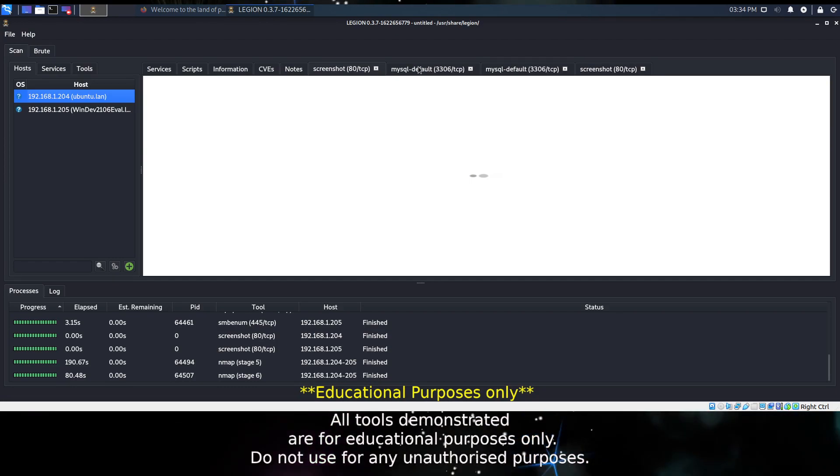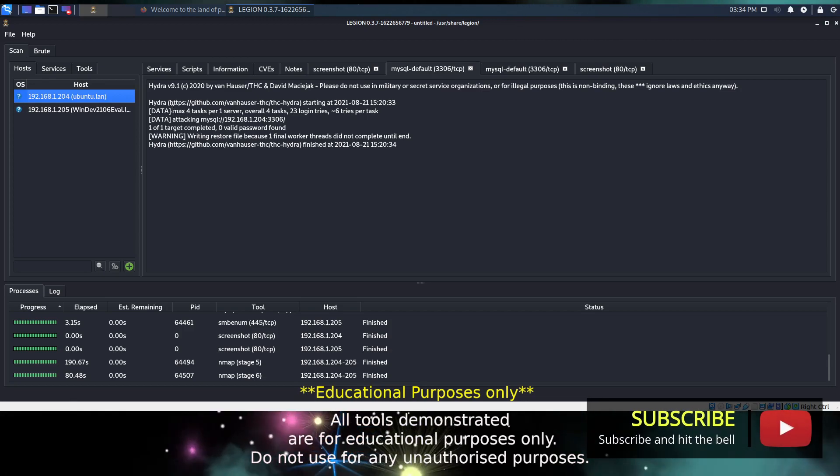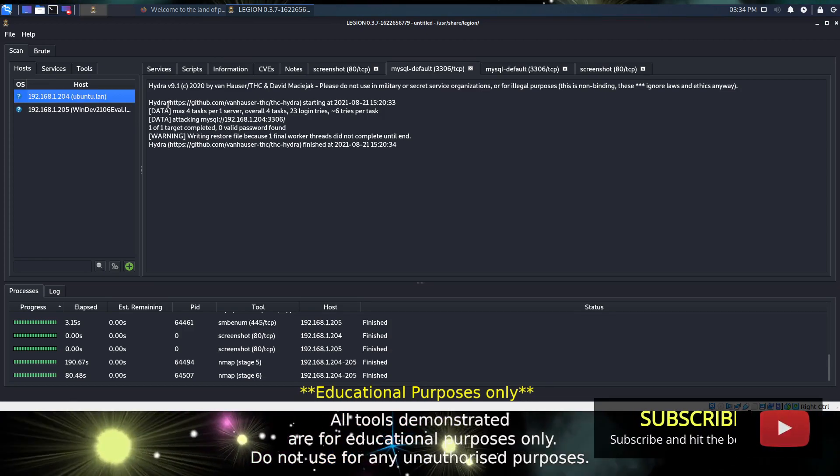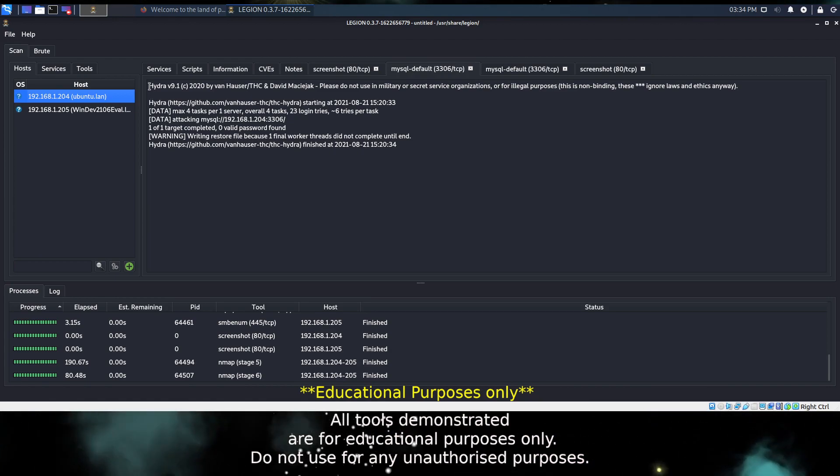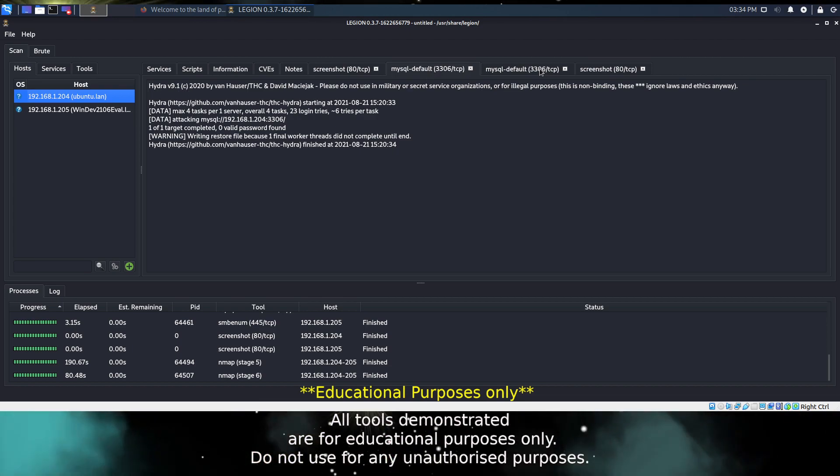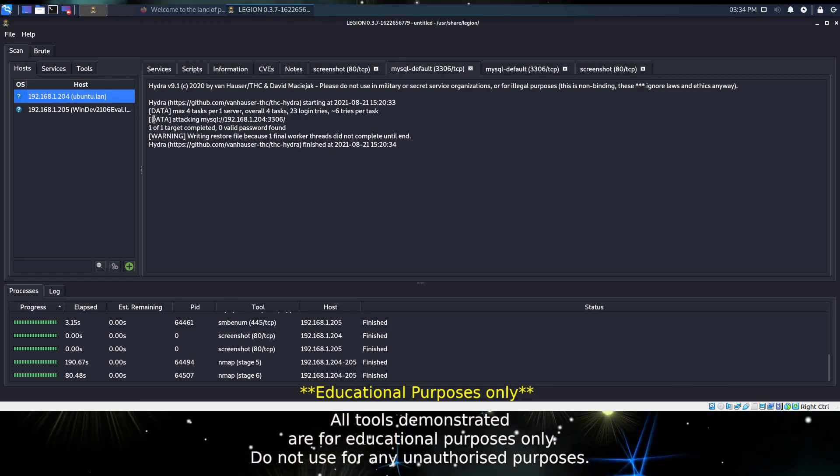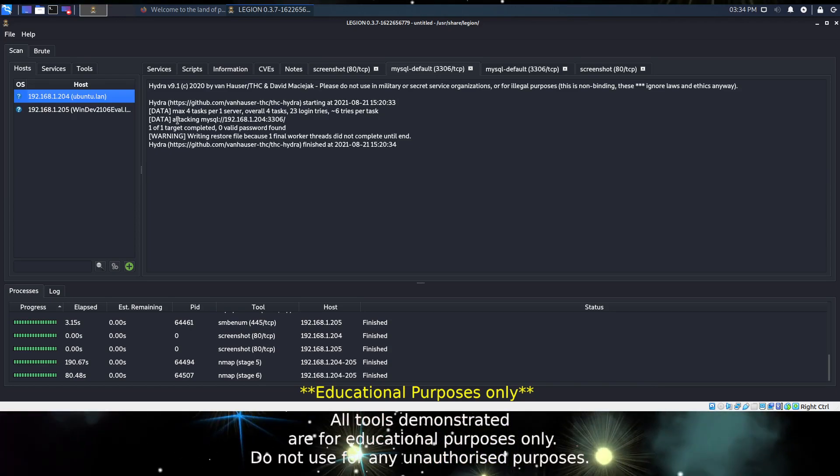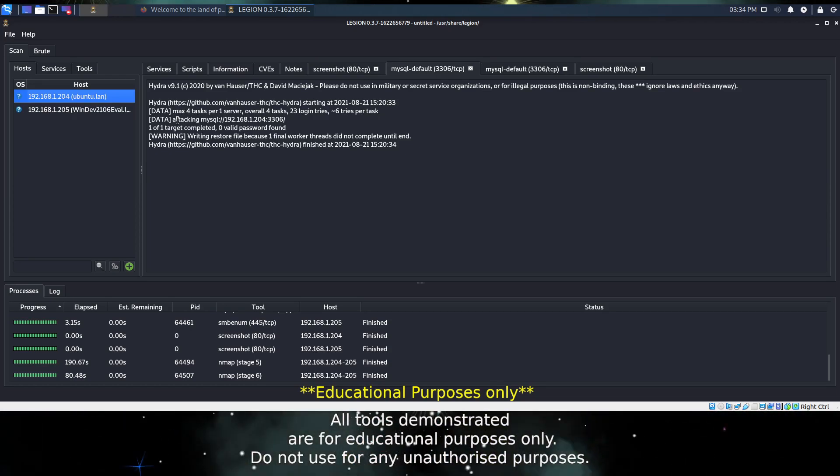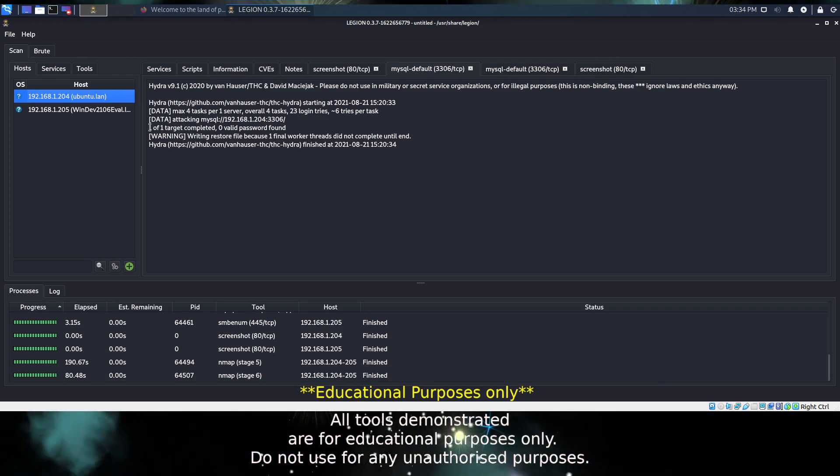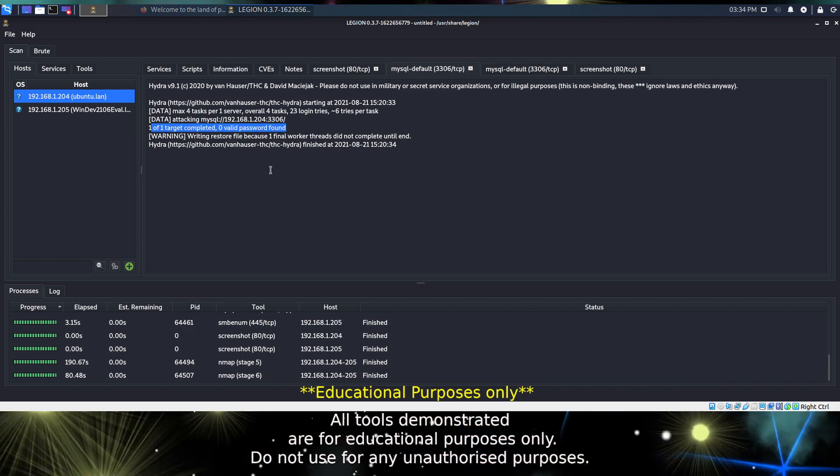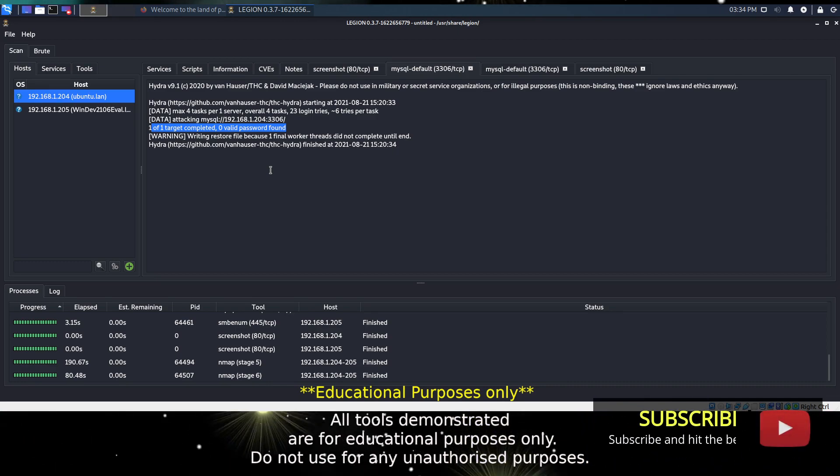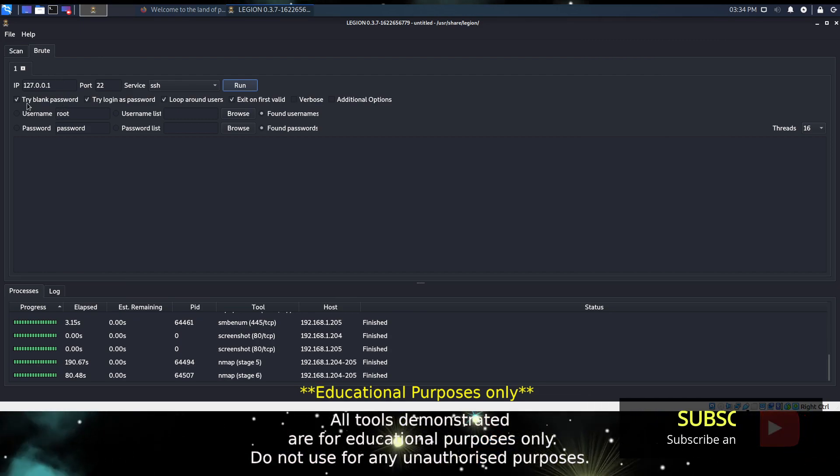Coming back, we also have these two tabs. This is Hydra, and using a built-in default username and password it does attempt to brute force services that it discovers. In this case it was trying to brute force MySQL and it didn't work. It was trying to use a password and username of password or just password. It wasn't able to crack it, but if we had an idea of what the password may be we could put that into Legion and Hydra and attempt to brute force it. We have a tab up here where we can do exactly that.